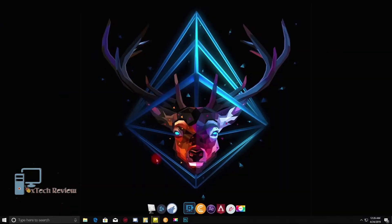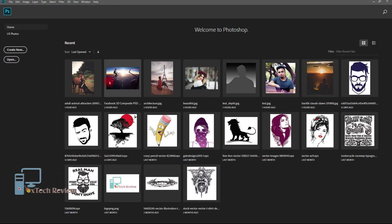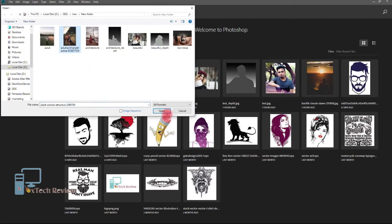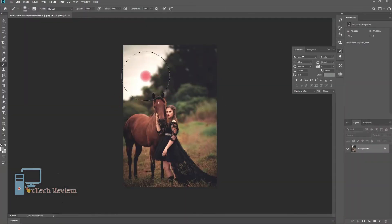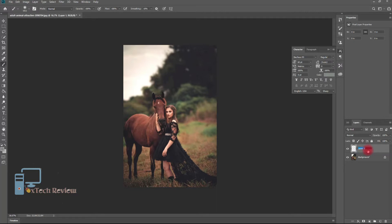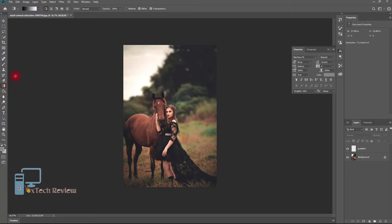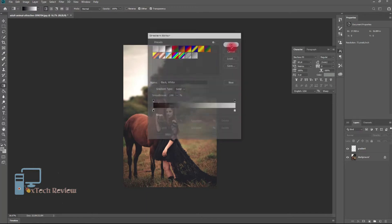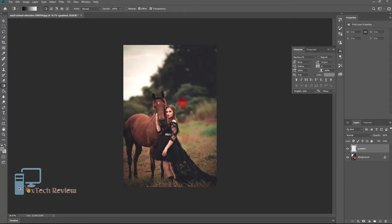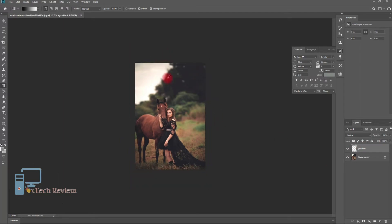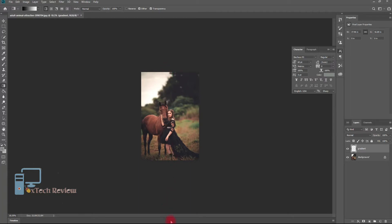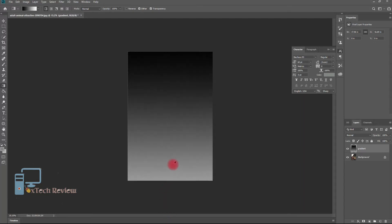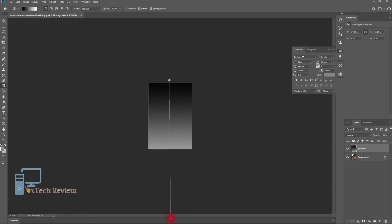Open your desired photo that you want to get the 3D effect on. I am going to show you how to get this 3D effect in this photo. First, you need to create a layer and name it — I'm going to name it 'gradient'. Select the gradient tool. The reason I am selecting the gradient tool is to create a depth map for the photo.